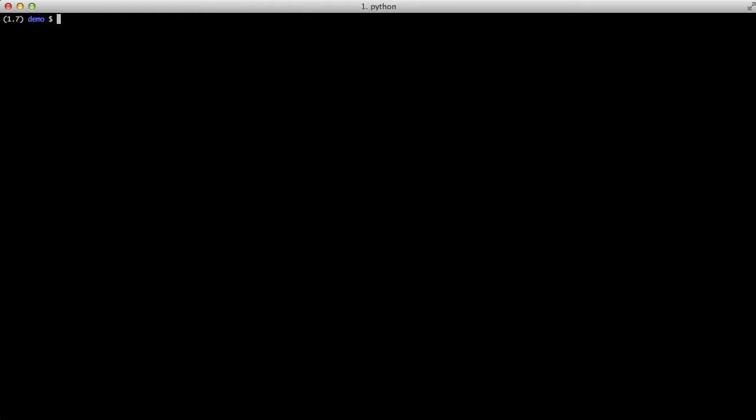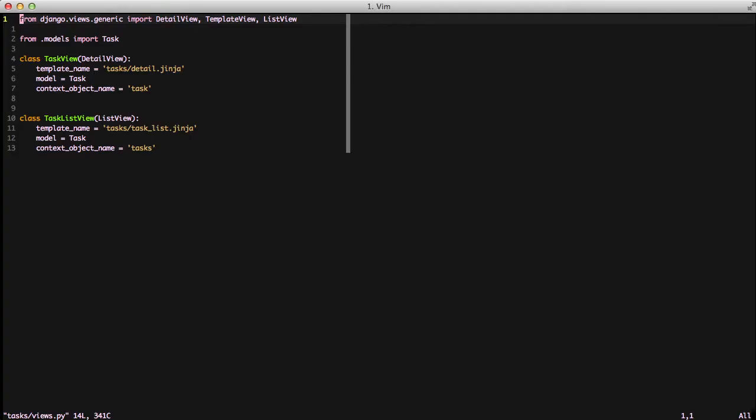To get started let's take a look at our view. We're just going to do a basic detail view and a list view and if you'll notice each of the templates that they're using are Jinja templates.